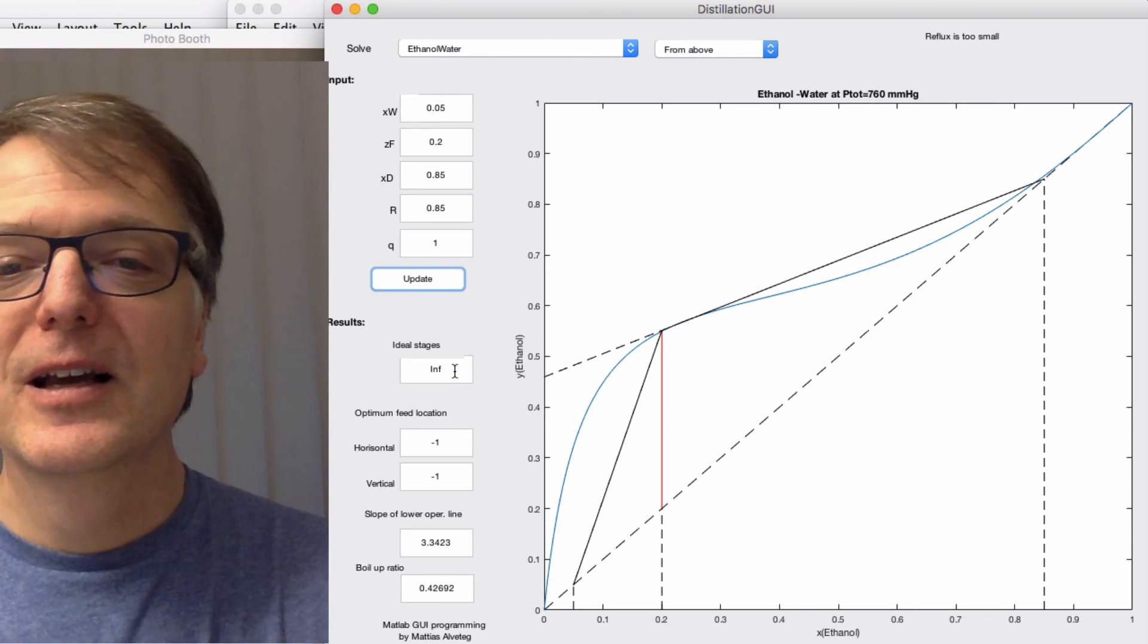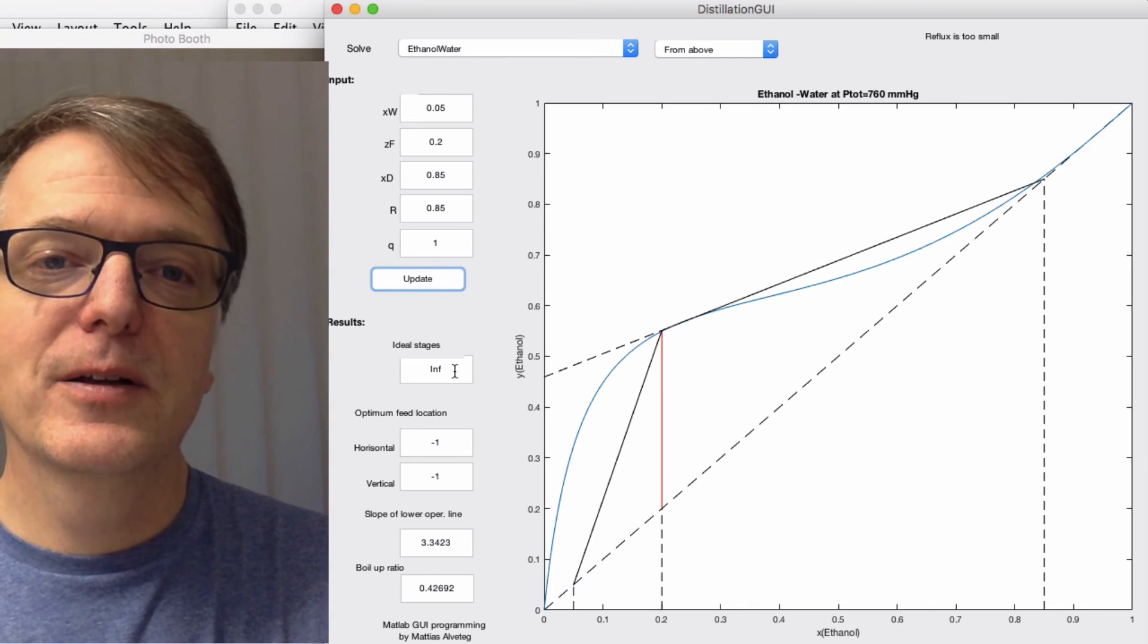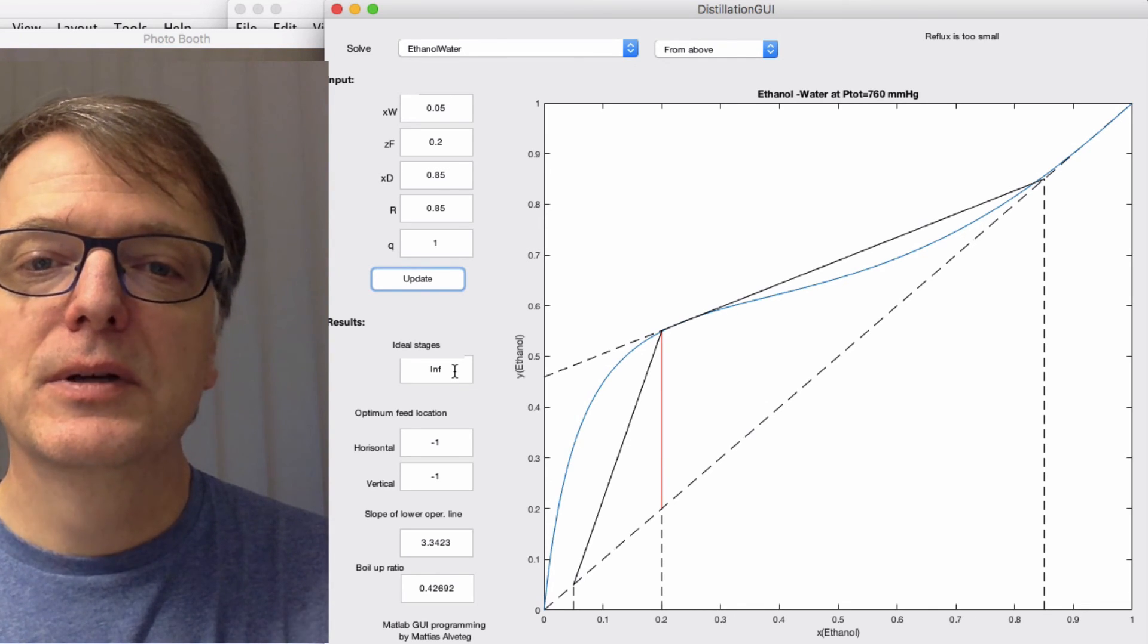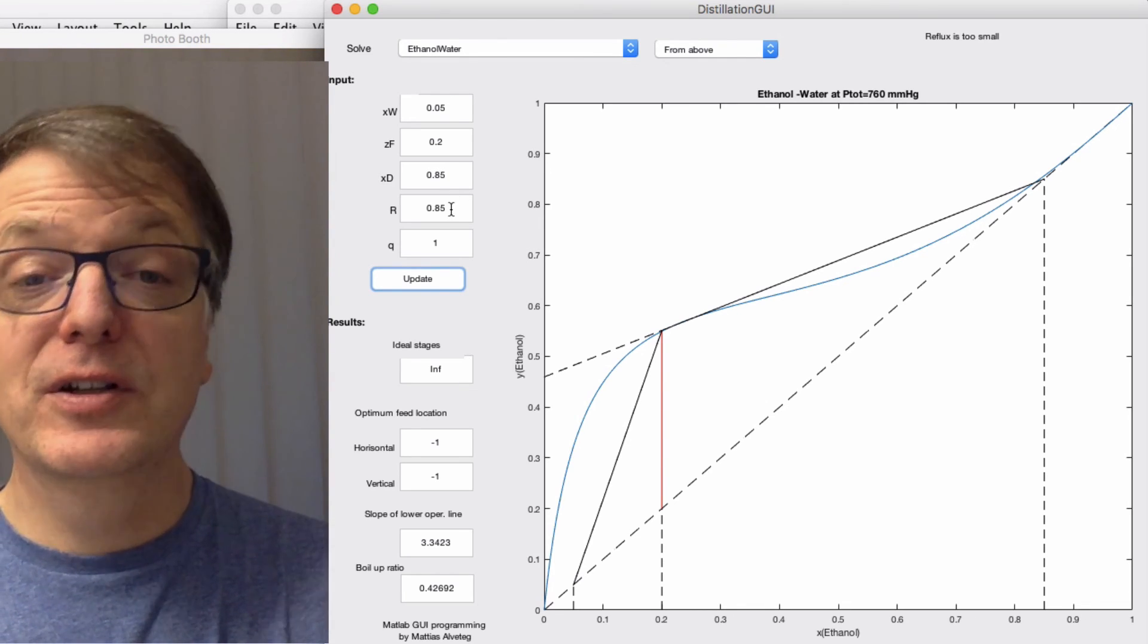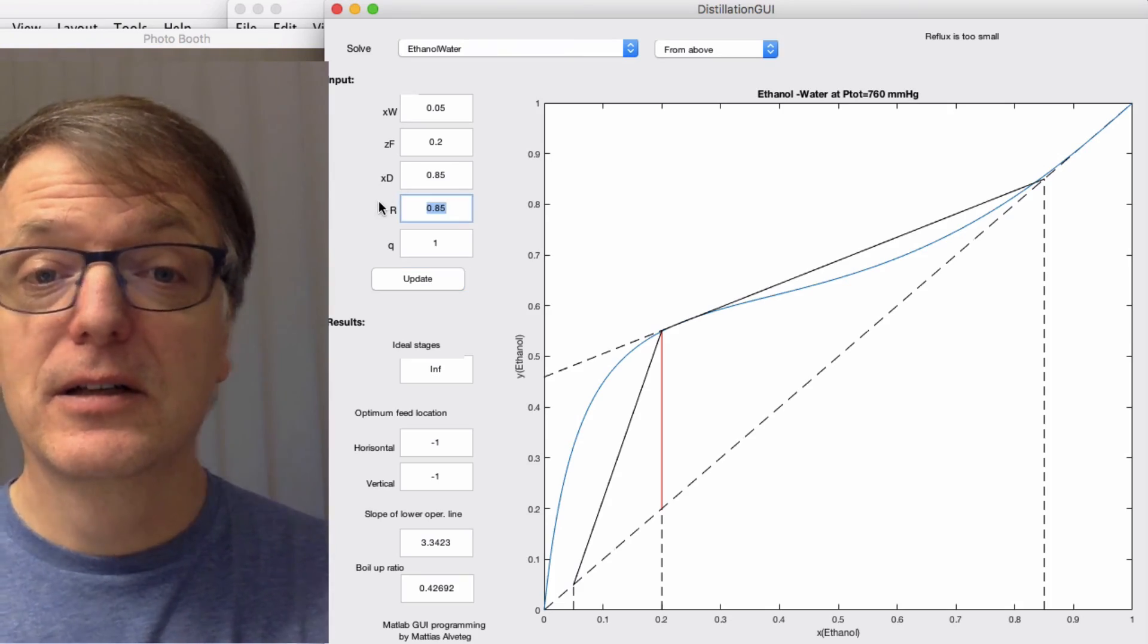Clearly this is bad. Number of ideal stages is infinite, which it actually says here as well. But this isn't the minimum reflux ratio. The minimum reflux ratio is higher than this. So when calculating minimum reflux ratio, look for the reflux ratio, the highest reflux ratio that gives you an infinite number of ideal stages.